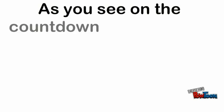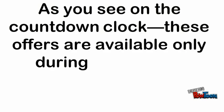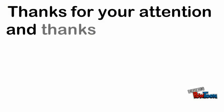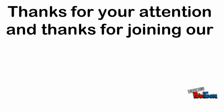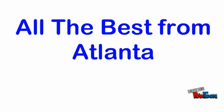As you see on the countdown clock, these offers are available only during our In-Hand Marketing pre-launch. Thanks for your attention, and thank you for joining our In-Hand Marketing Warriors team. All the best from Atlanta.